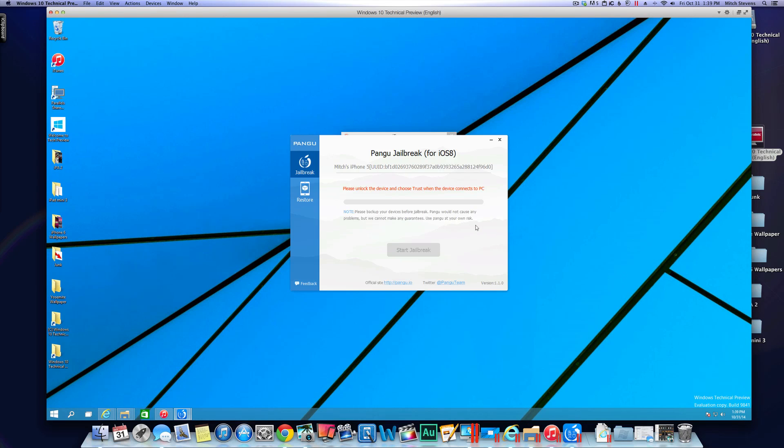Now we have got it recognizing our device. It's telling us to unlock the device and choose trust. So be sure you do that.